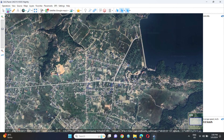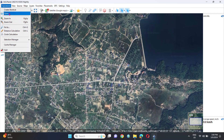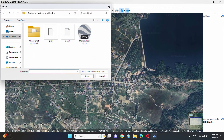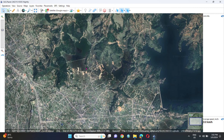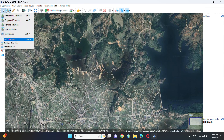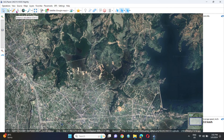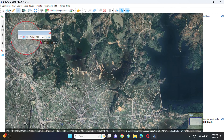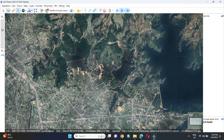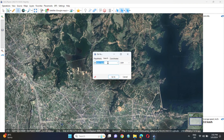After zooming to the selected area, from the Selection Manager we can directly select our area, or as another option we can select our area by inputting a KML file that we have already created. In this interface, different options are available including rectangular selection, polygon selection, and lasso selection. Distance measurement tools are also available, showing distance in meters and azimuth. From the Circle Calculation tool, the radius can be increased and decreased.